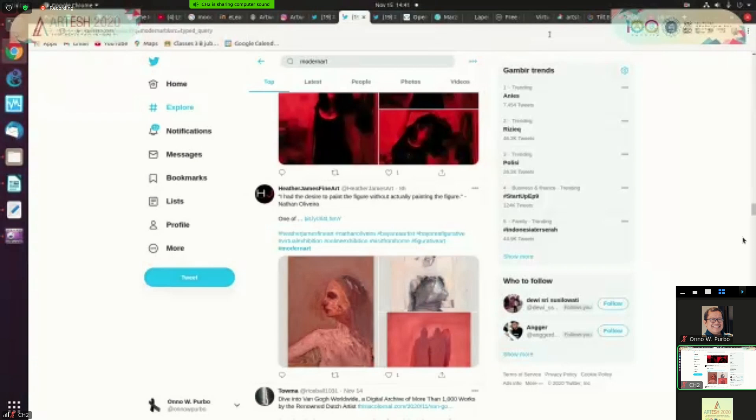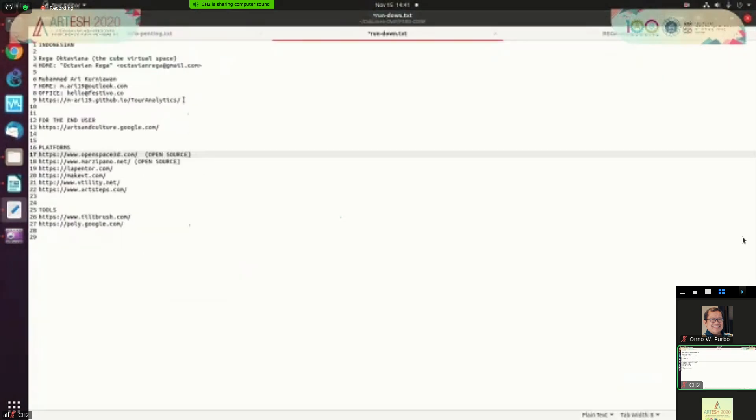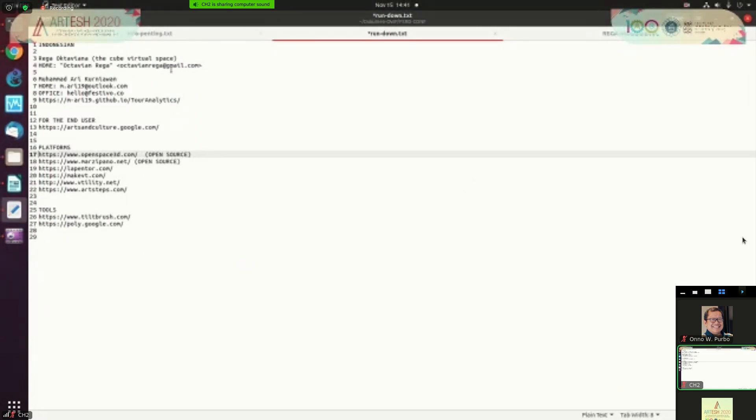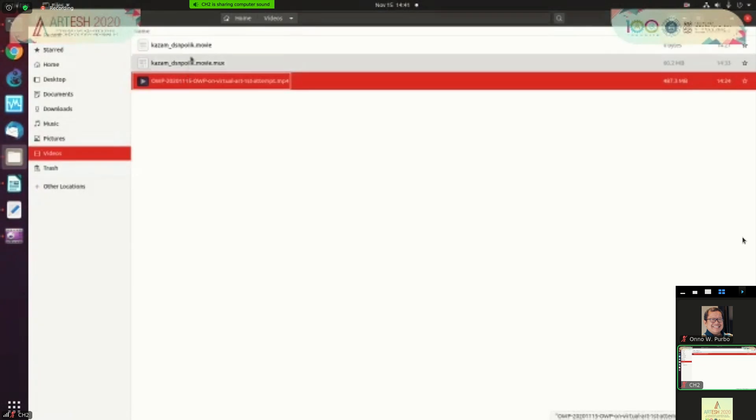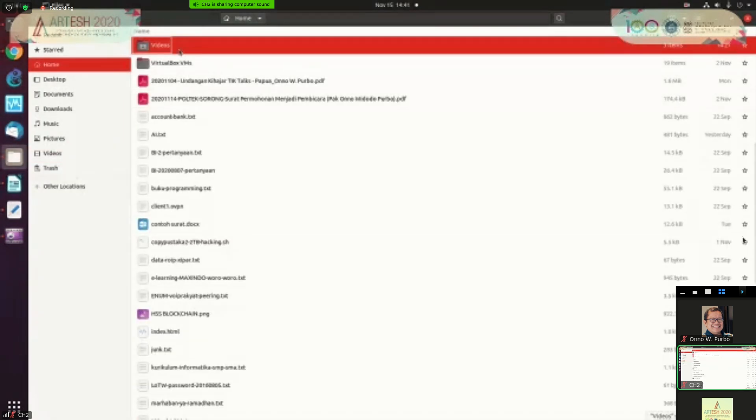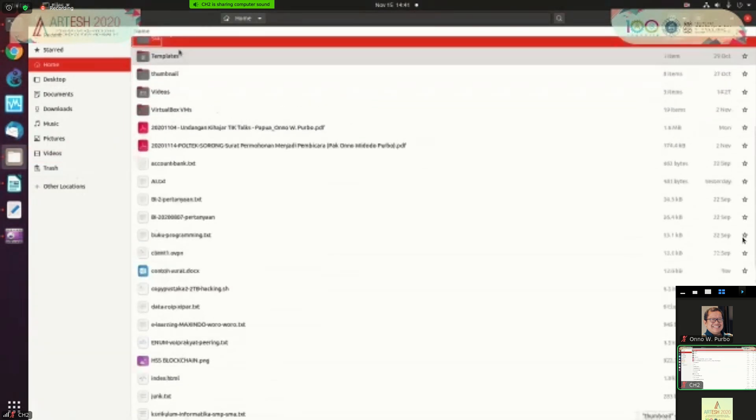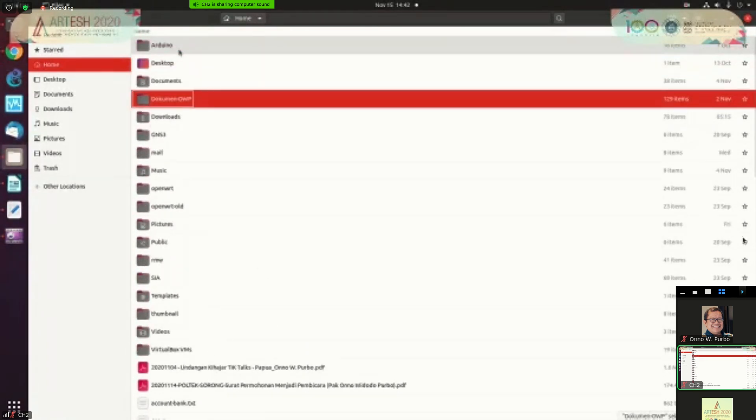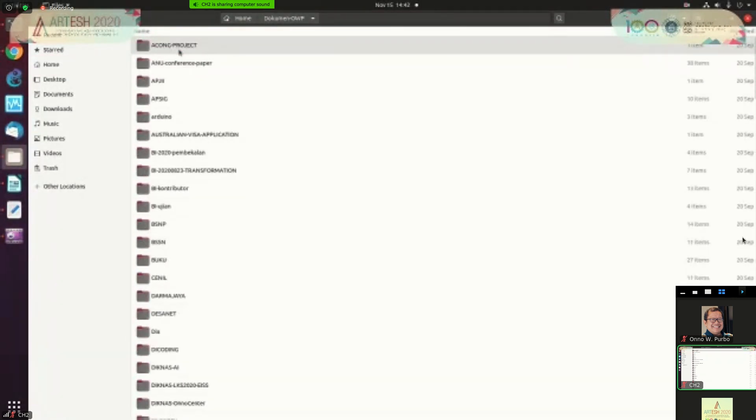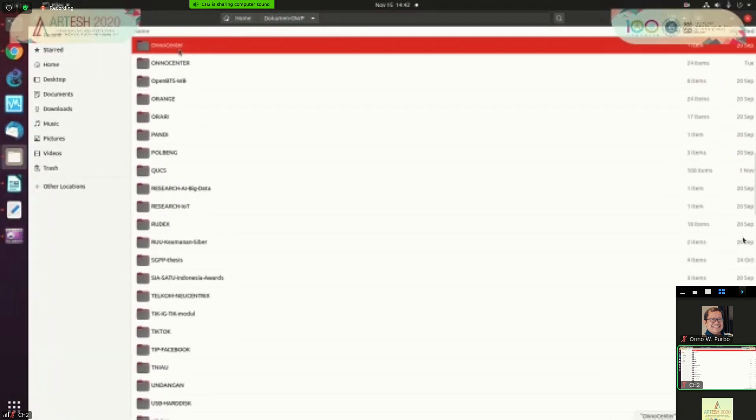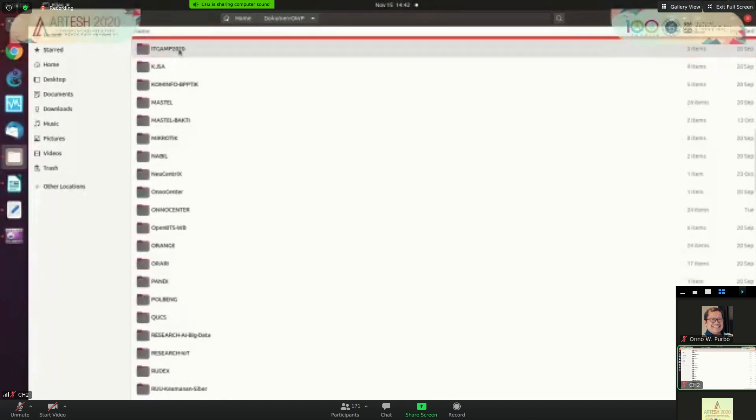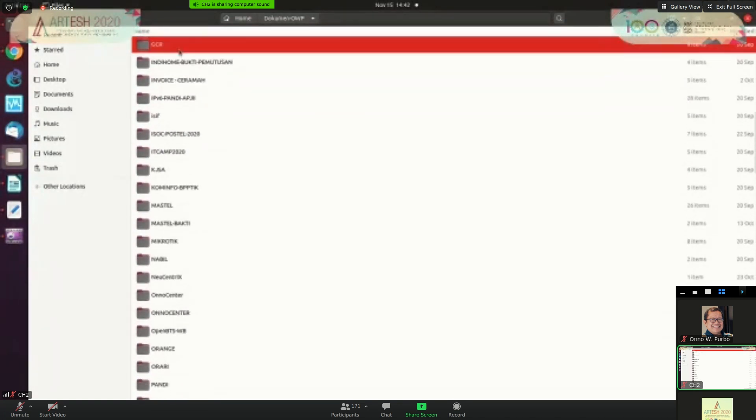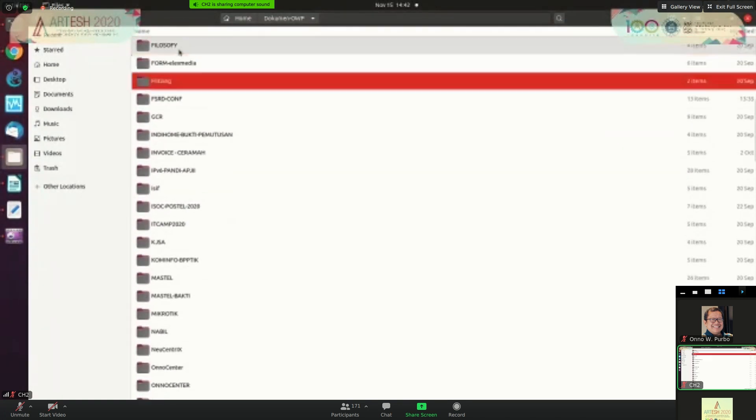Now let's go to the more practical tools. You have several options for practical tools. There are two people I like to mention here. That is Rega Octavian. Rega Octavian at gmail.com. He is a graduate student in art department at ITB. In his past time he actually built the cube virtual space. This is how it's look like, the cube virtual space. I have to go to my folder.